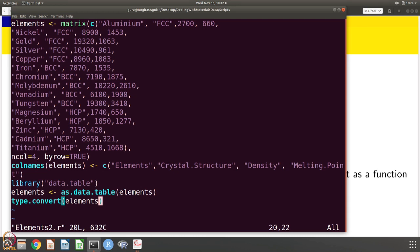This matrix has 4 columns, is stored by row, and has 15 rows. We are going to give names to the columns using colnames: the column names are elements, crystal structure, density and melting point. Then we invoke the library data.table, which helps us store the elements matrix as a data table. We also use type.convert because there are both strings and numbers, and this type conversion ensures the data is stored appropriately. So let us open R and run the script to see what happens.